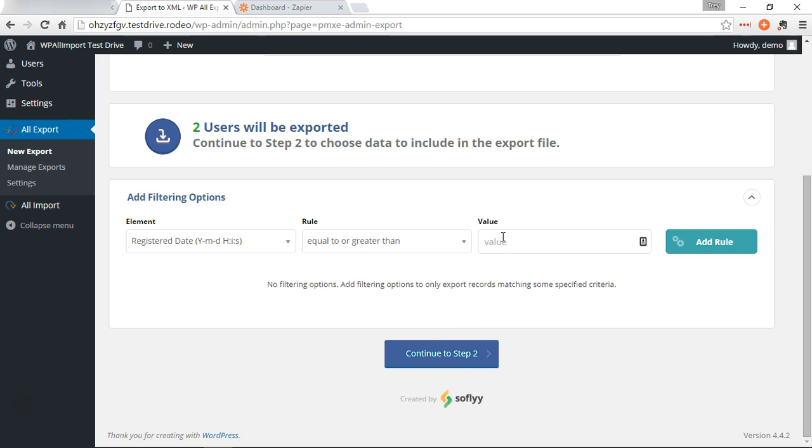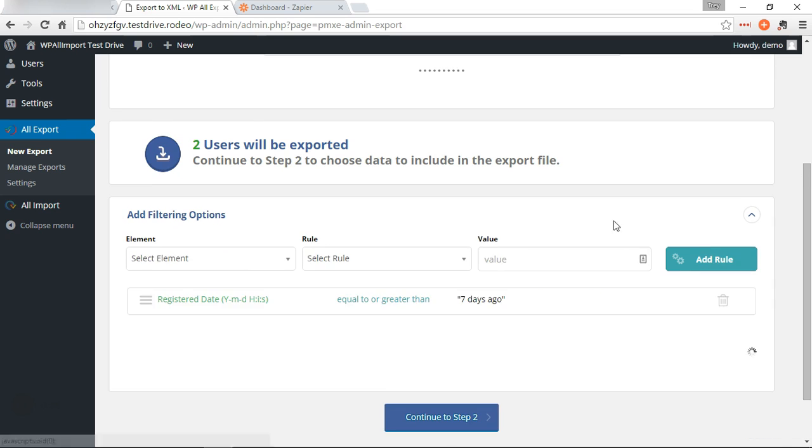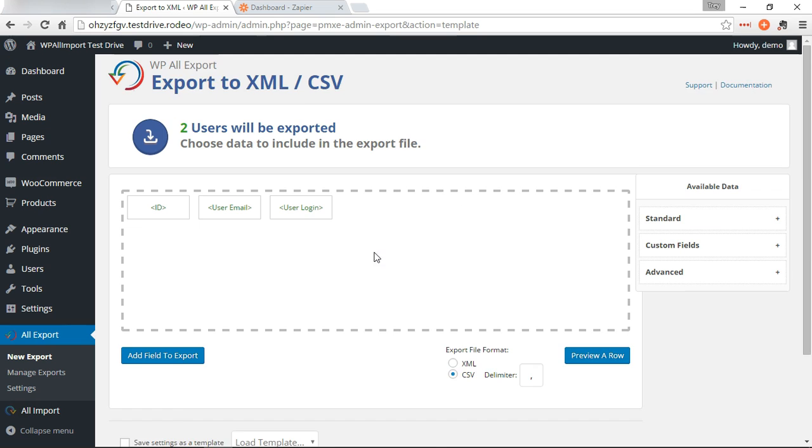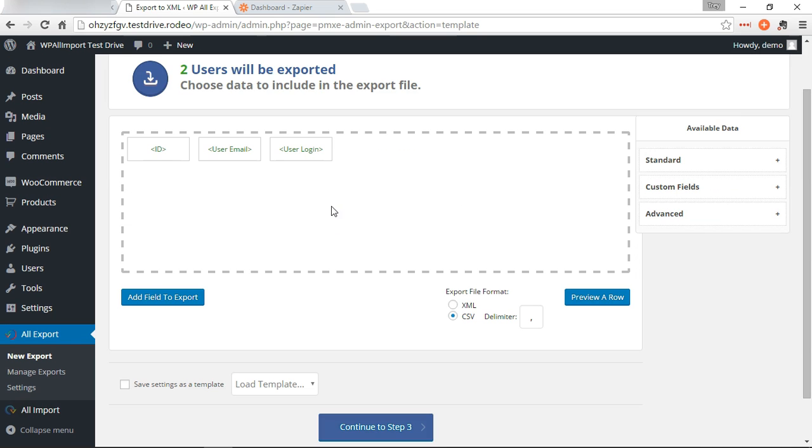Add rule, and that's going to bring it down to one user. Okay, continue to step two.